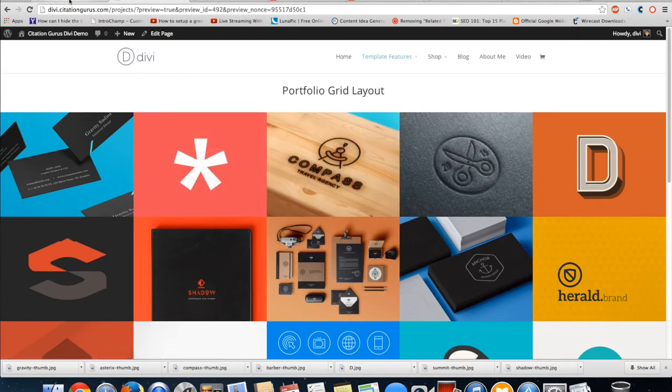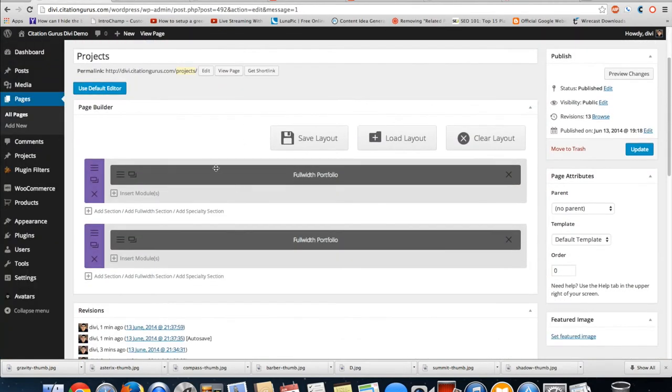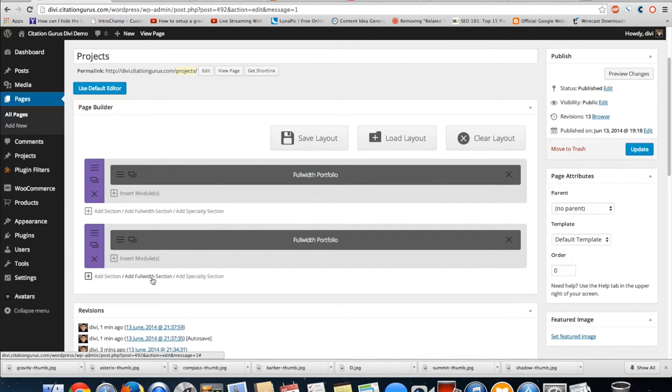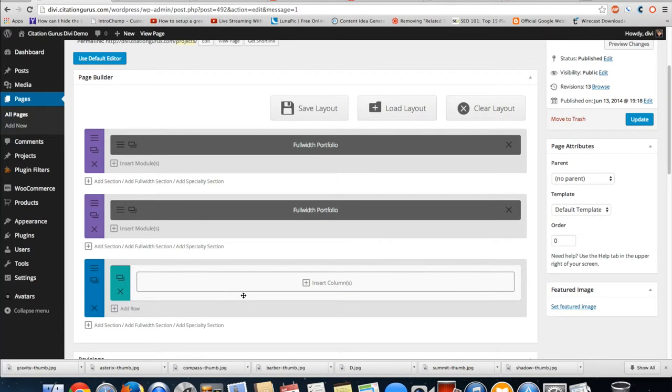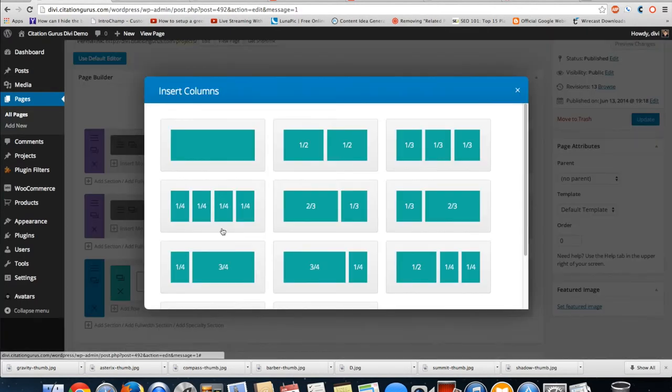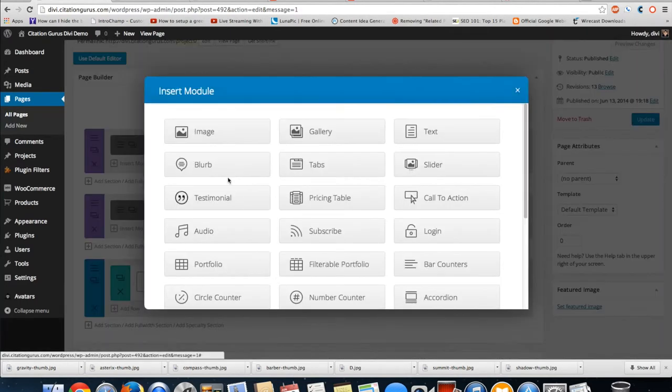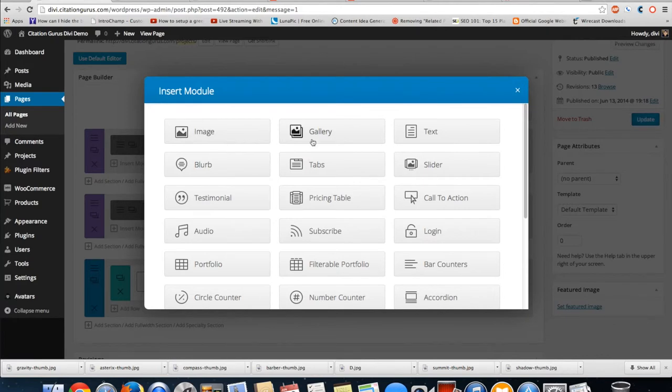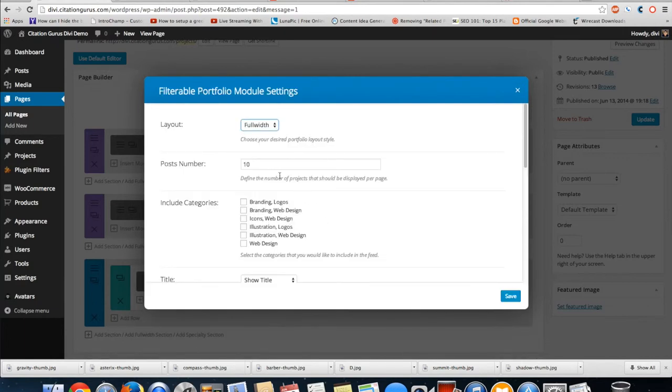And then there is one more for the portfolio section. This one is just a regular section because it's not a full width one. And this one is going to be the filterable portfolio. This is going to have tabs on the top so that they can see the tabs and they can actually click through tabs.